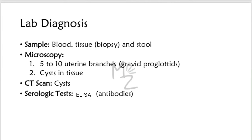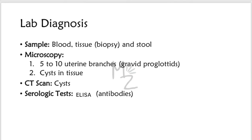Lab diagnosis. We'll need specimens like blood, tissue from biopsy, and stool sample. First, we'll go for microscopy for the identification of 5 to 10 uterine branches of the gravid proglottids, in contrast to Taenia saginata which has 15 to 20 primary uterine branches. Cysts are found in tissue from biopsy. Eggs are also found in stools and are less often found than proglottids.